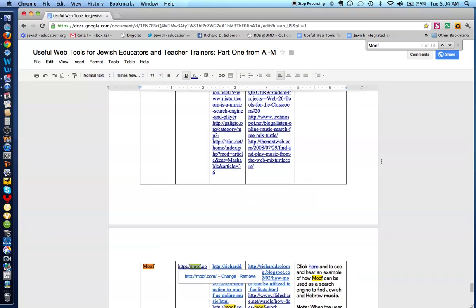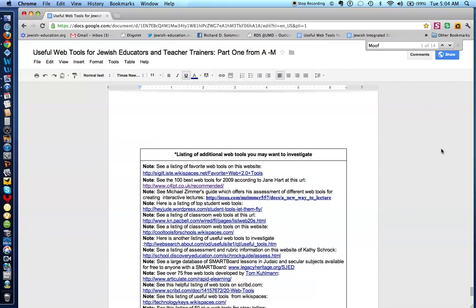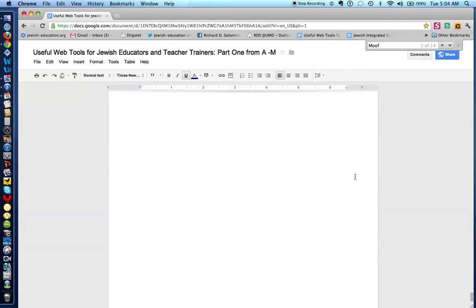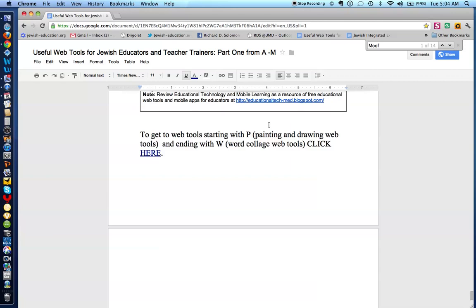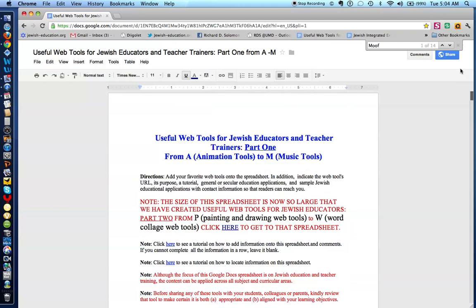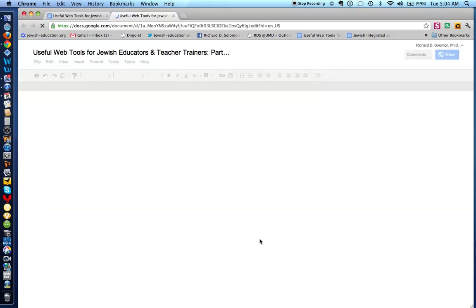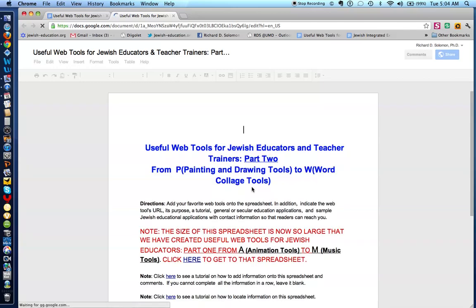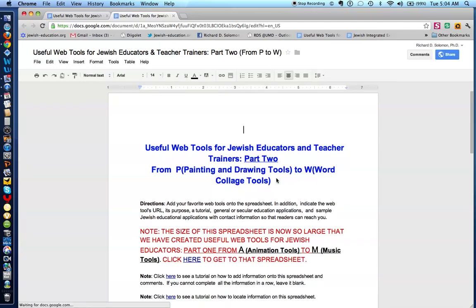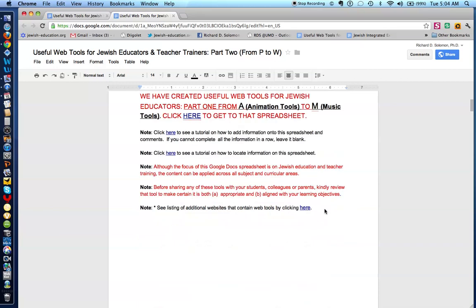Now, if we go down to the bottom, you'll notice it says to get to web tools starting with P from Painting to W, Word Collage with web tools. All you have to do is click here. So you can click here. Or at the top, you can click here. Let me show you how that works. You click on the word that is hyperlinked, and then you click on the link. And that will take you to the spreadsheet, which has web tools from P, Painting and Drawing Tools, to W, Word and Collage Tools.